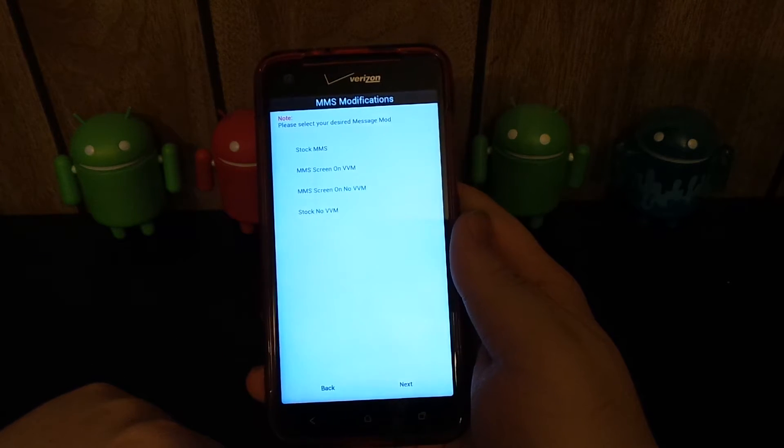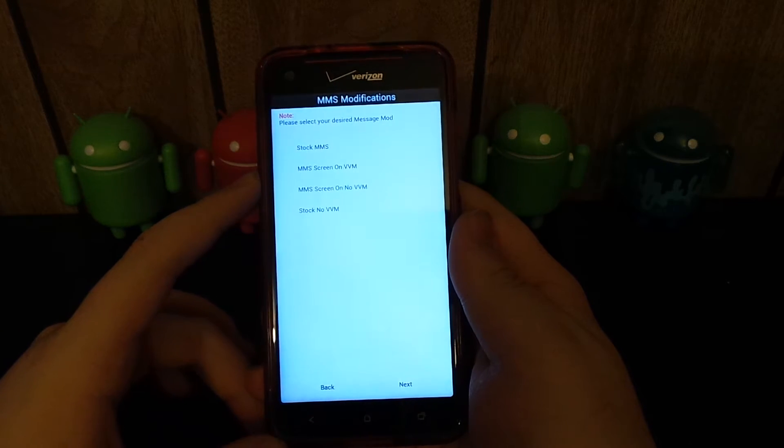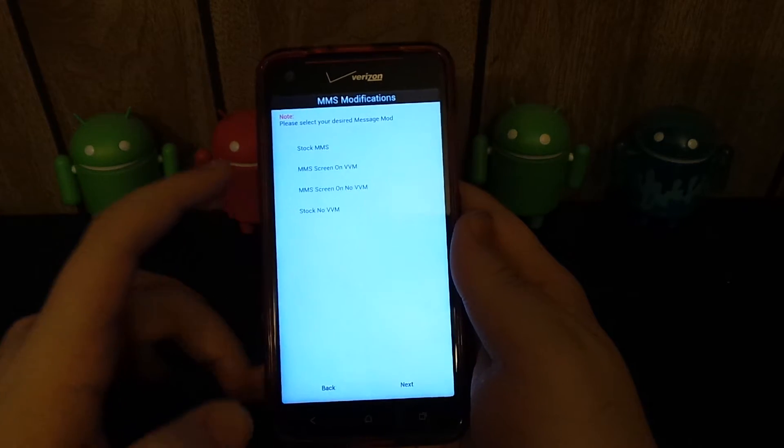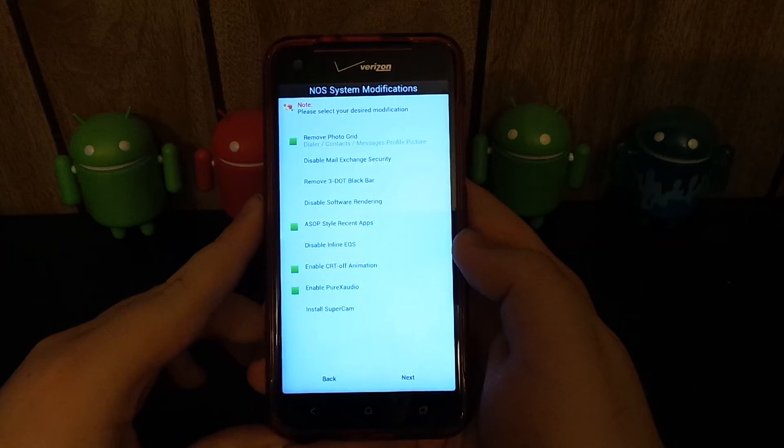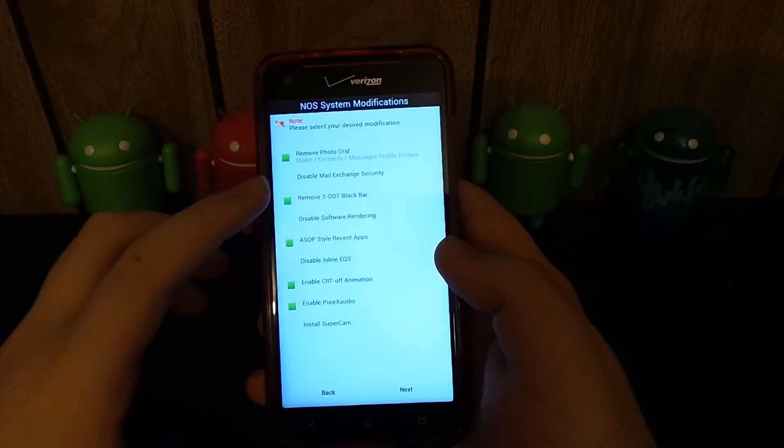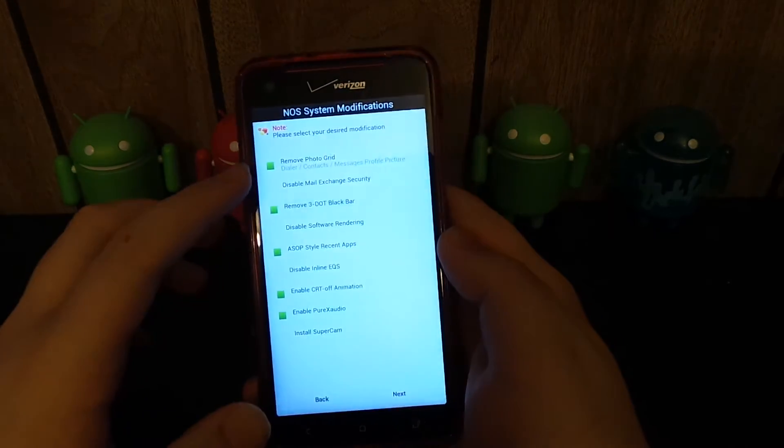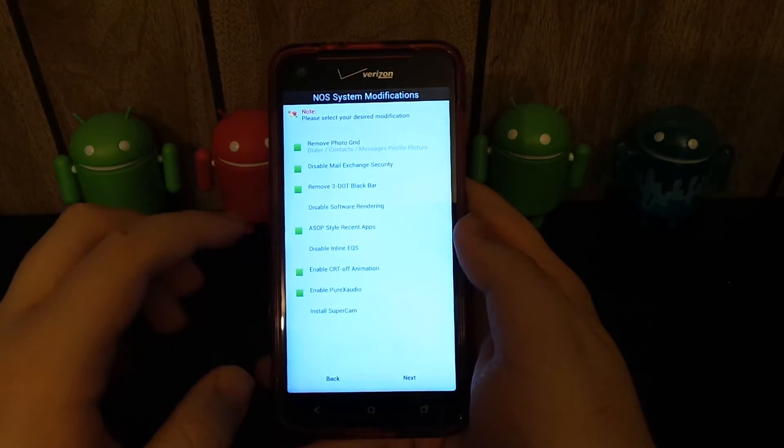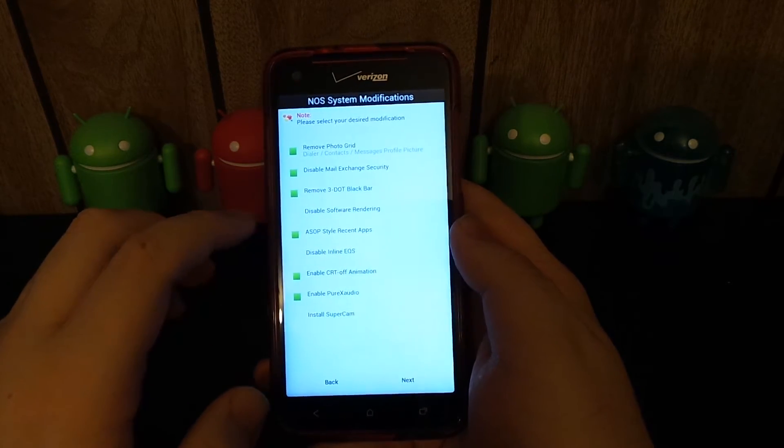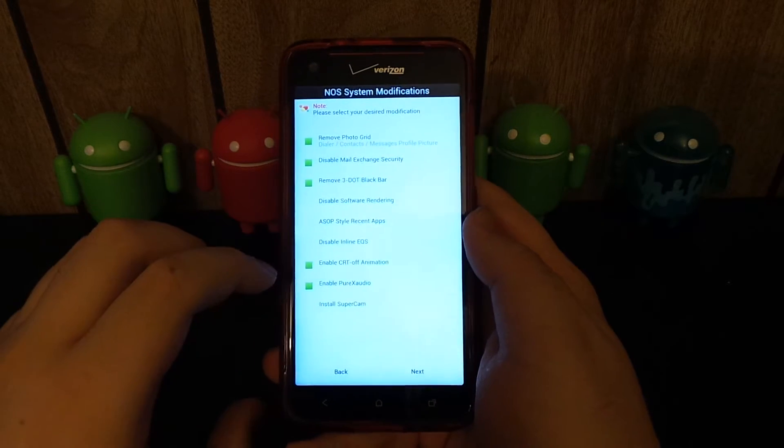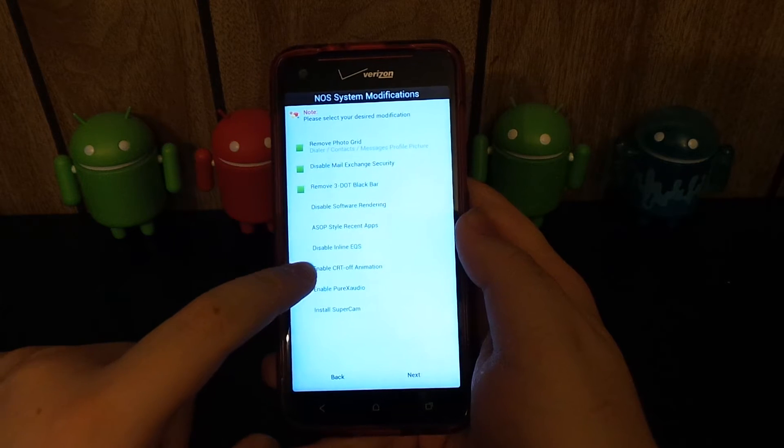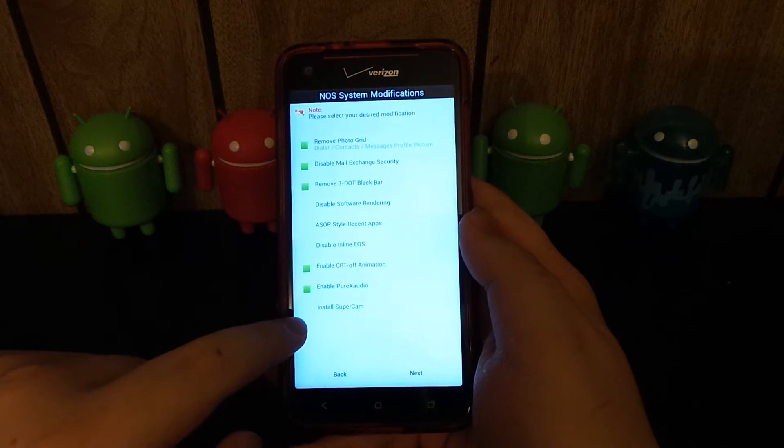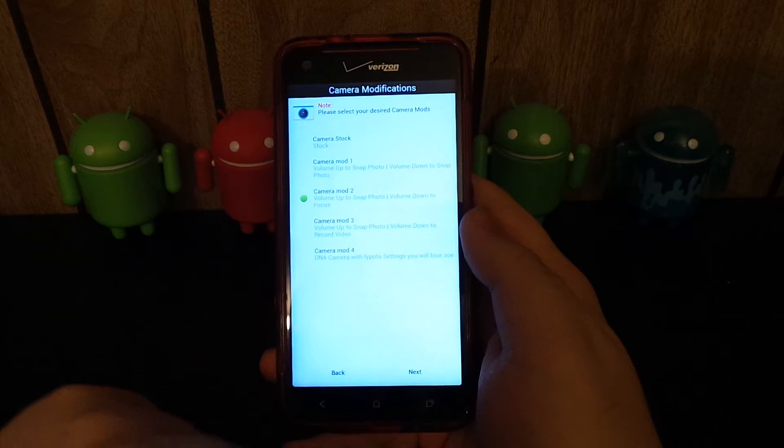Please select your desired messaging mod. I don't really use visual voicemail. I don't like the screen on, so I'm just going to do stock. Hit next. Please select your desired modifications. Good God, so much. I don't even know what the exchange security mod is. I don't really know. I kind of like the stock. I kind of like that actually. Install SuperCam. I don't know what that is, but we'll go ahead and figure it out.